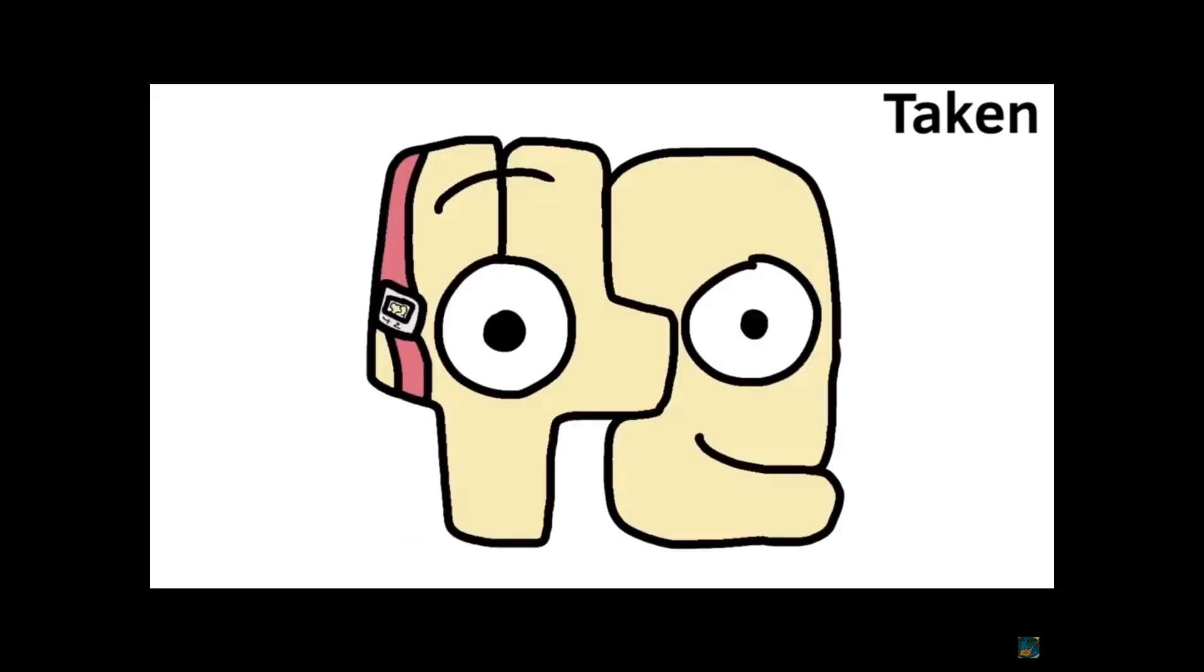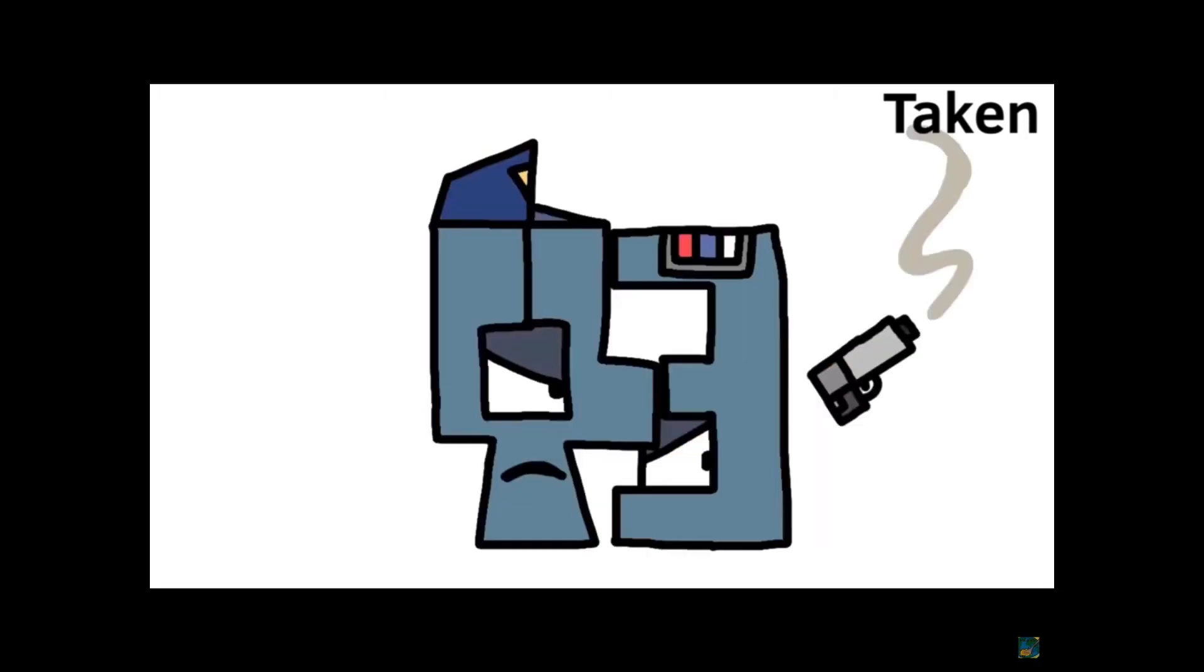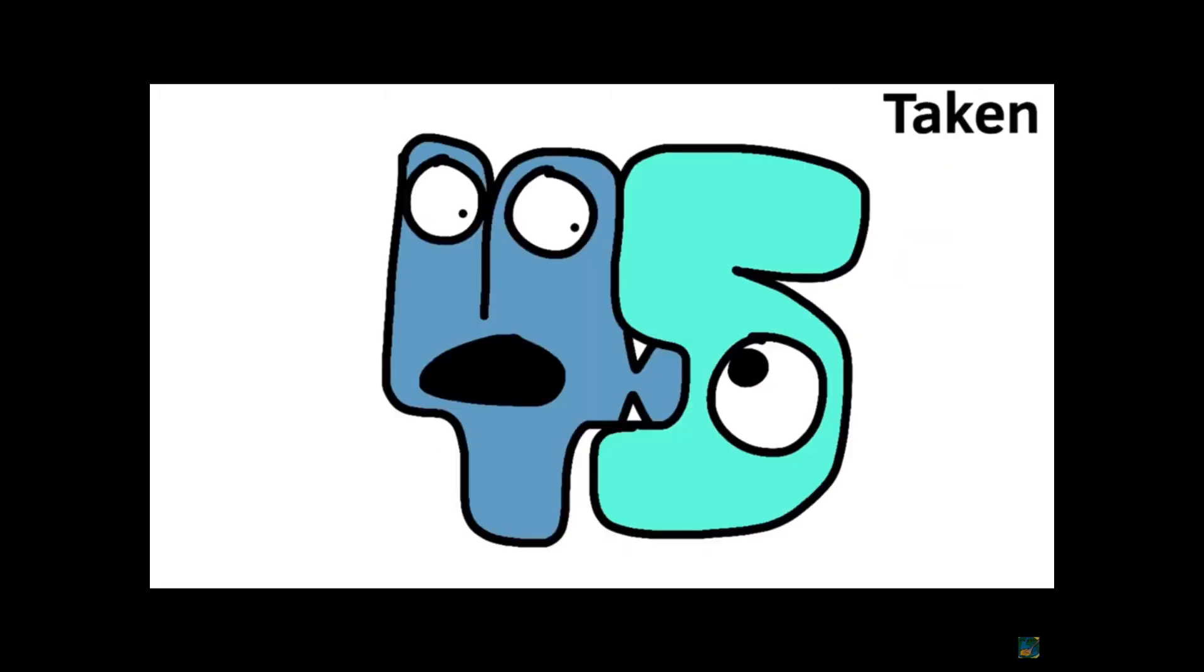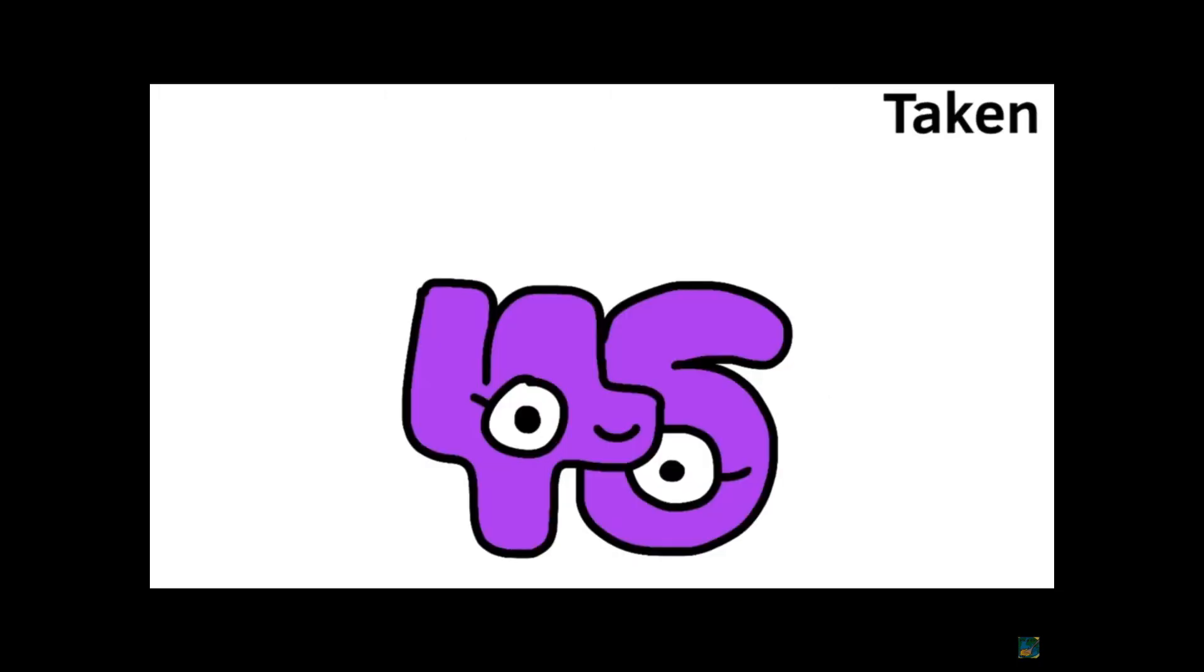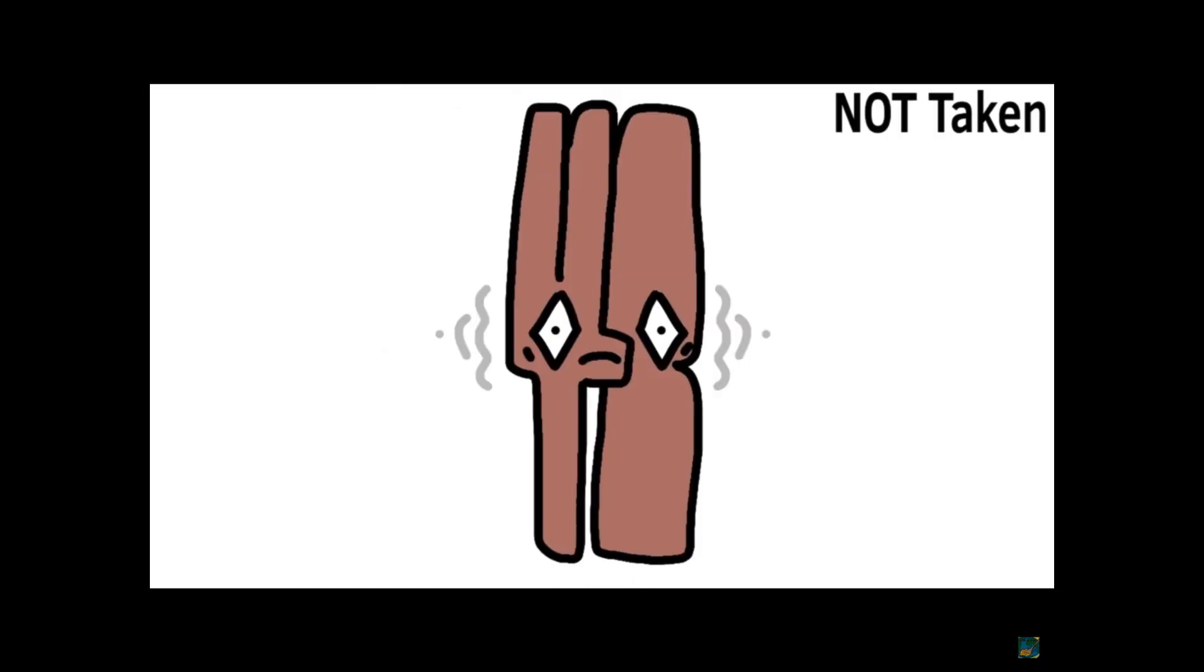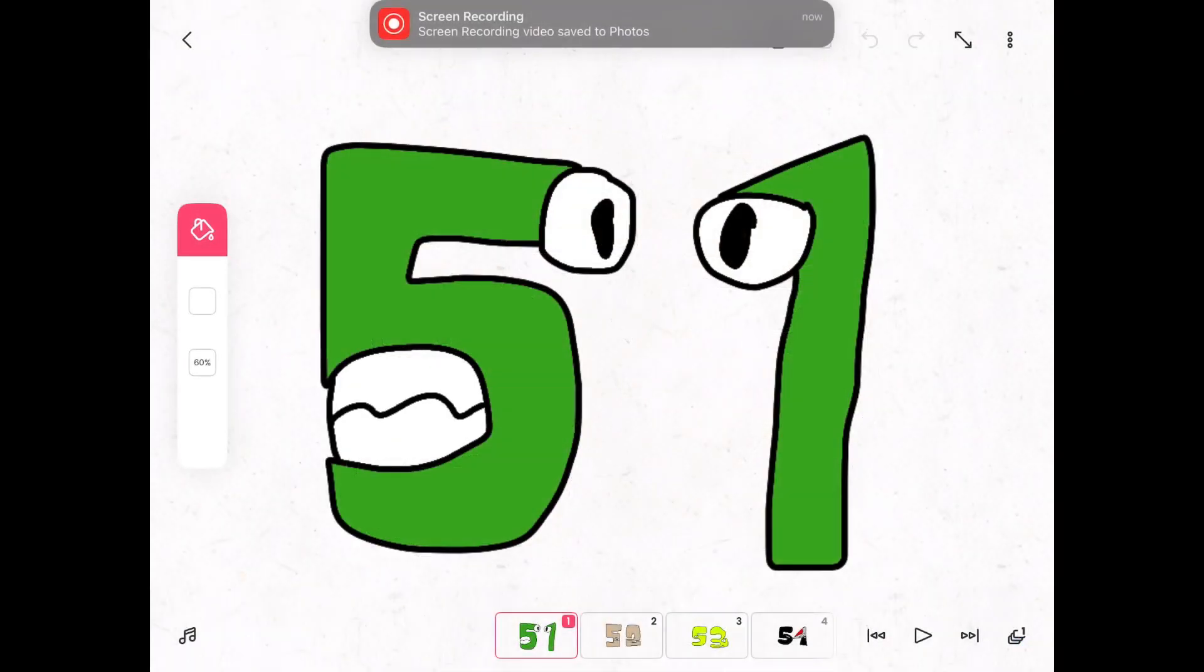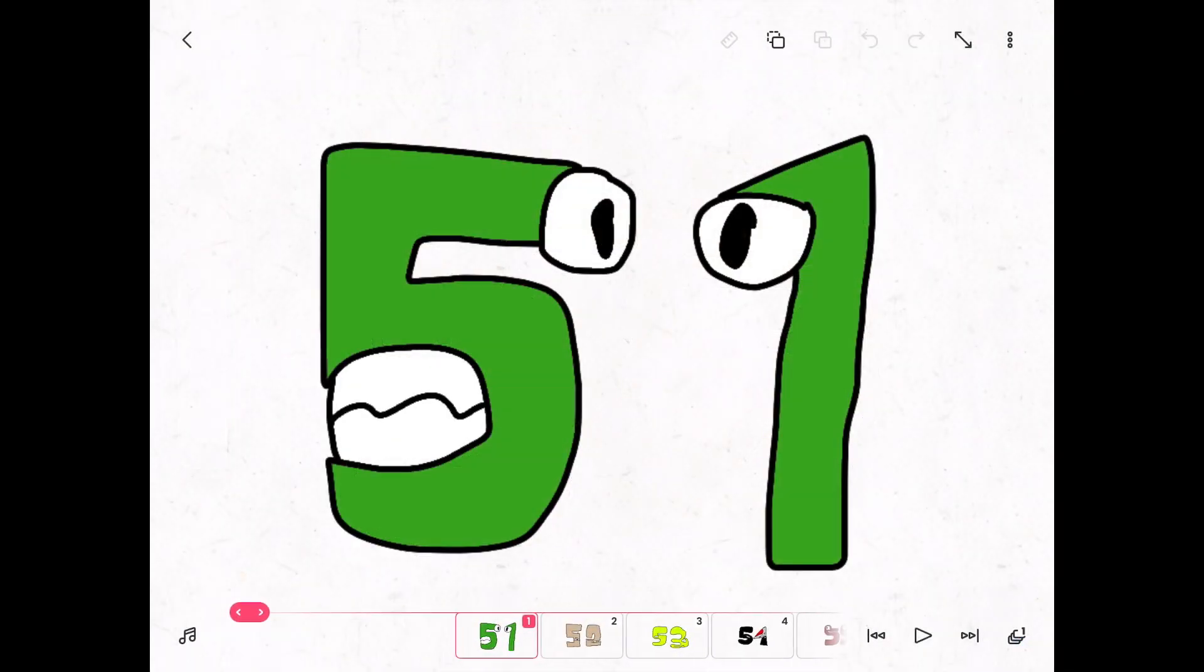Forty-one, forty-two, forty-three, forty-four, forty-five, forty-six, forty-seven, forty-eight, forty-nine, fifty, fifty-one.